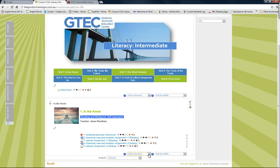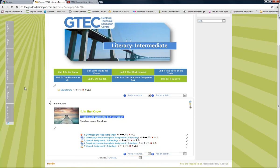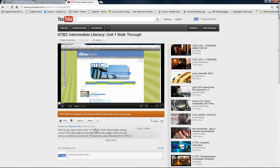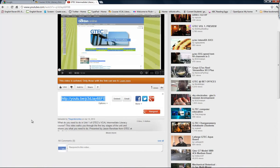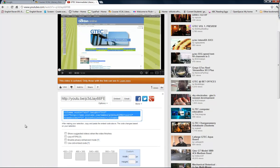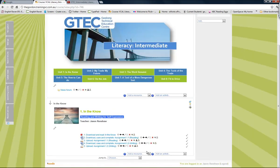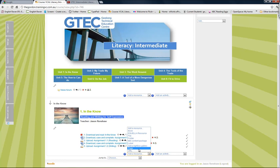Another thing I could do is add a resource and make a page and then embed the video in that page. I could go to my video settings, go to share, get the embed code, and embed it in a page using that option — and then slot it in here as a page that they can refer to, giving them the instructions for this unit.